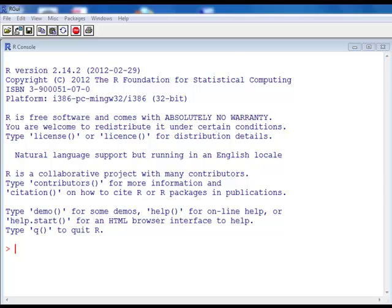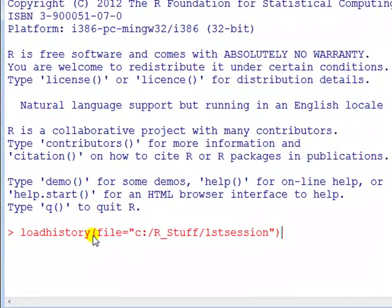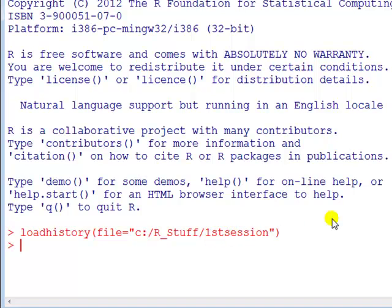First we can use the loadhistory command. You type in loadhistory, bracket, file equals, and then in the quotation marks, the path to the file. The file here is called 1stsession, enter, and there it's done.